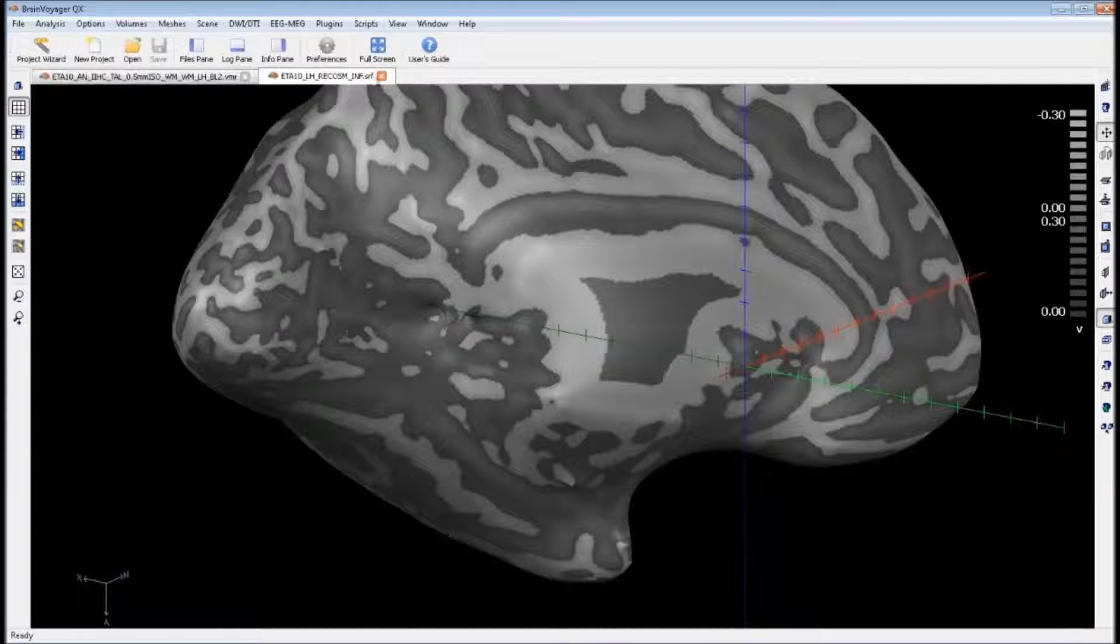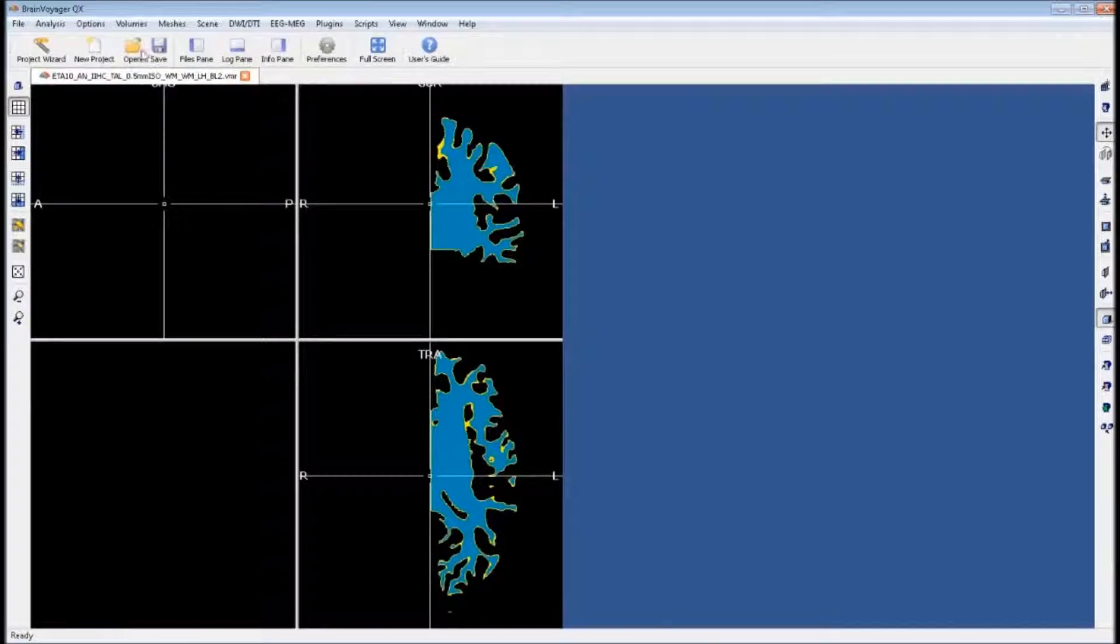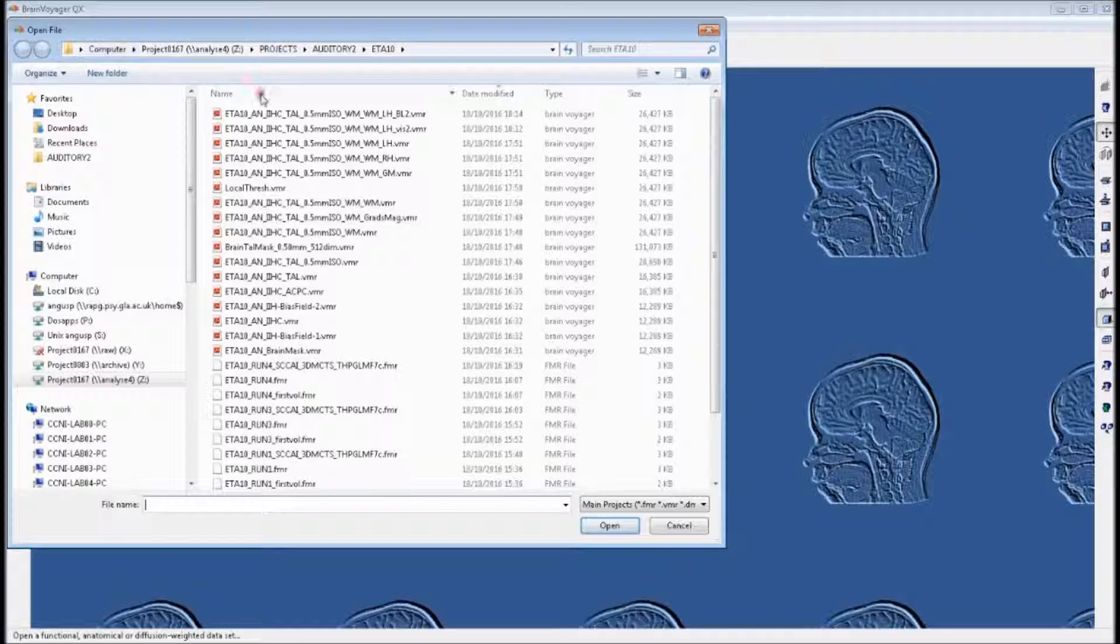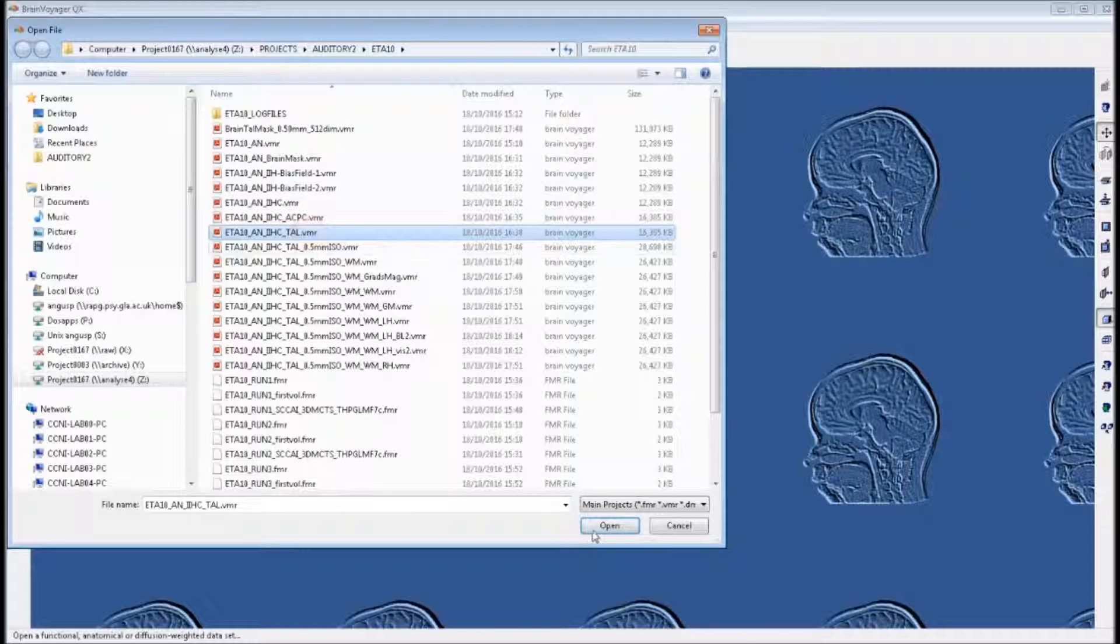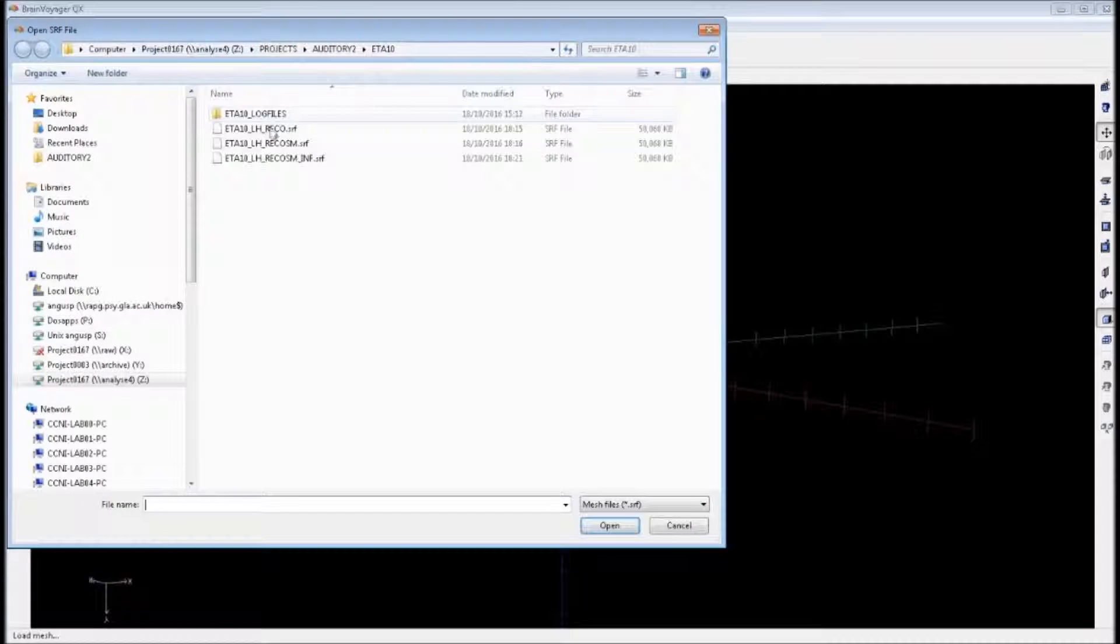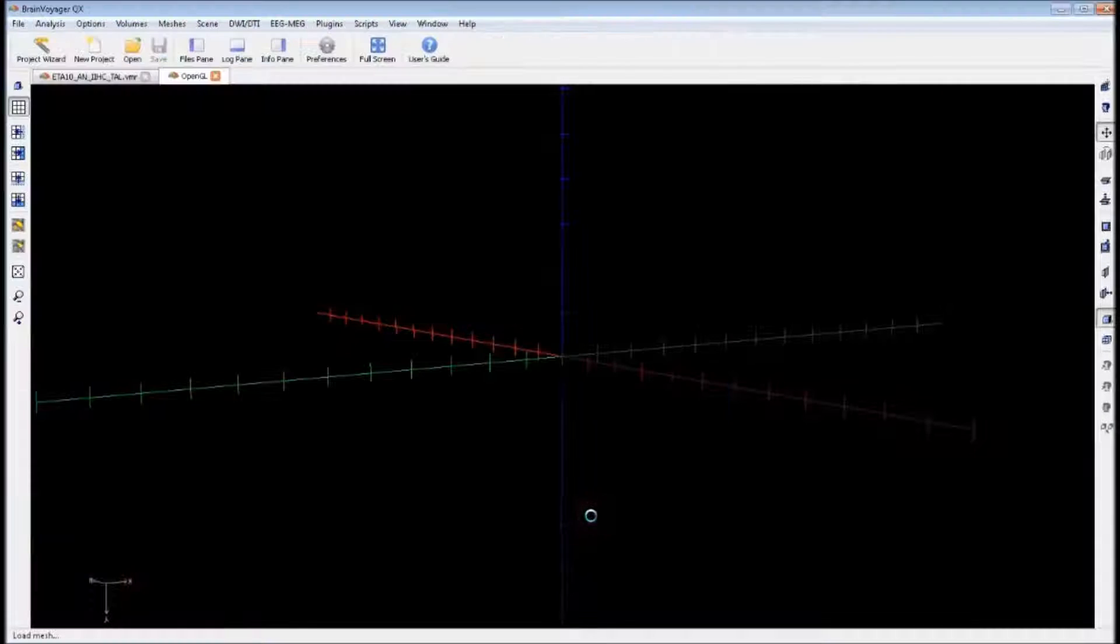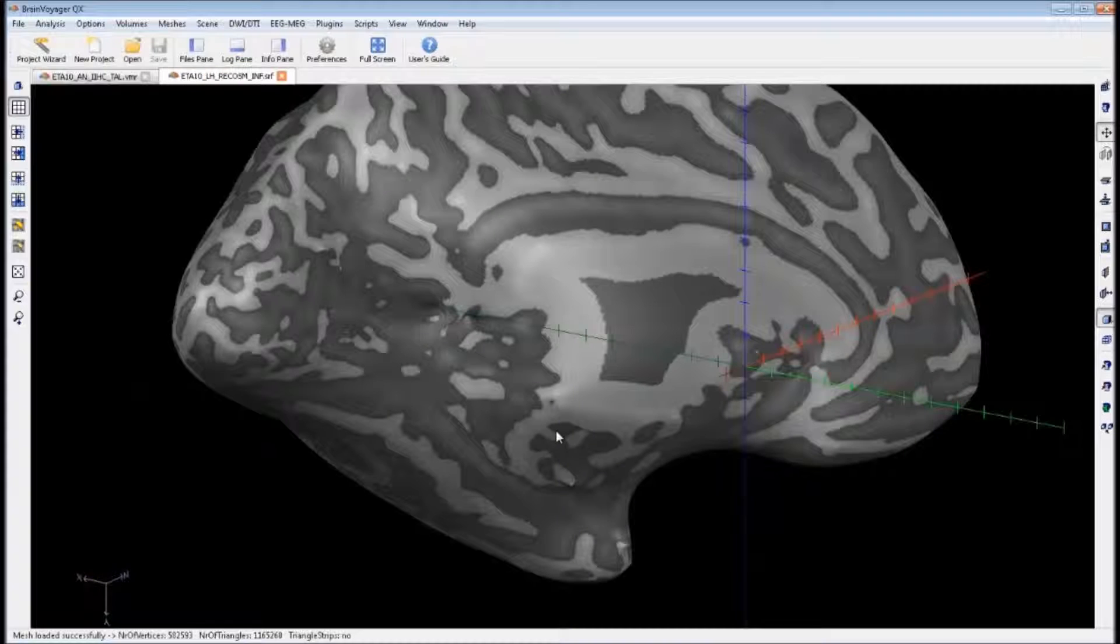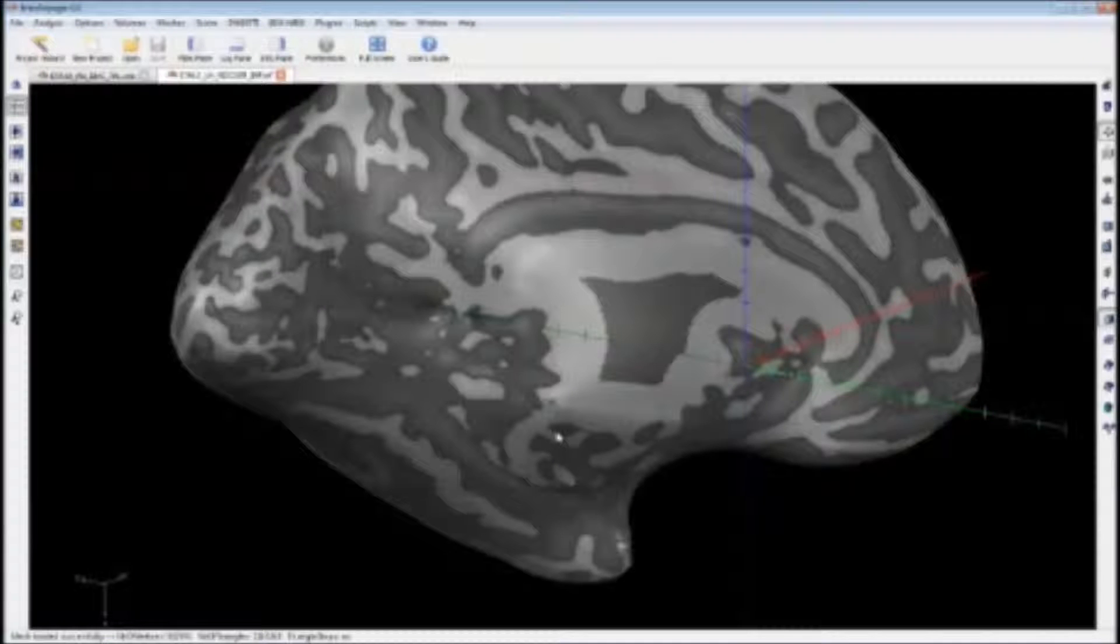What we can do now is we can close these tabs, open up our Telerac VMR and we can open up our new mesh. If we were doing some analysis using our Telerac VMR and some Telerac VTCs, we could then put those statistical maps onto our newly created mesh. And you can repeat these steps for the right hemisphere, so you have both an inflated mesh for the left and right.